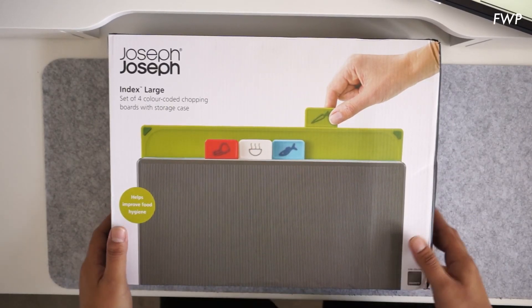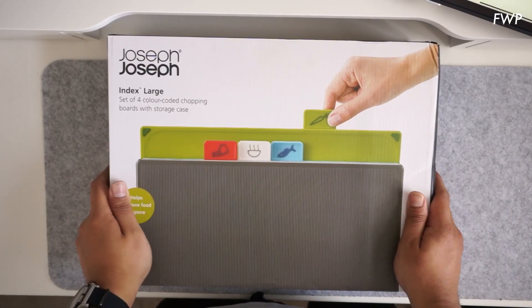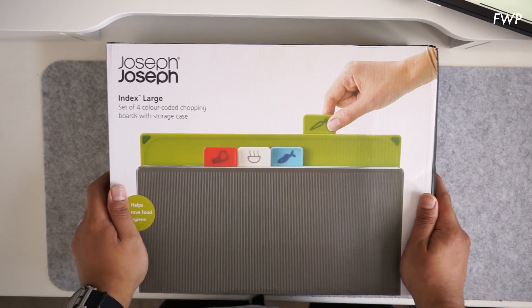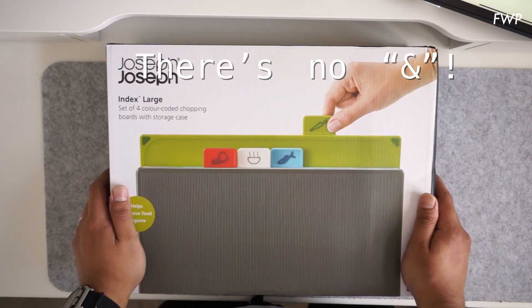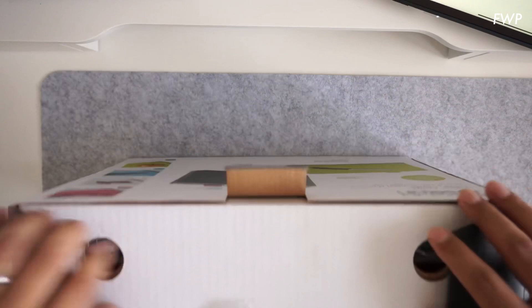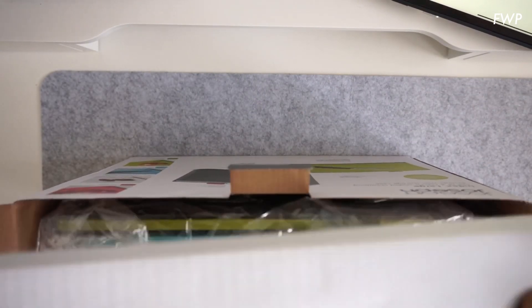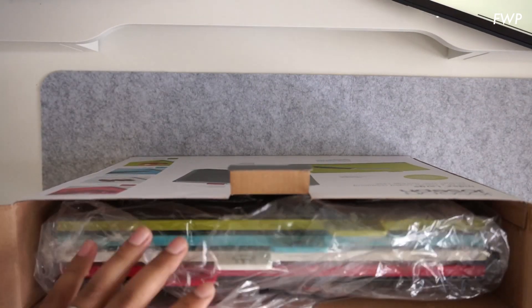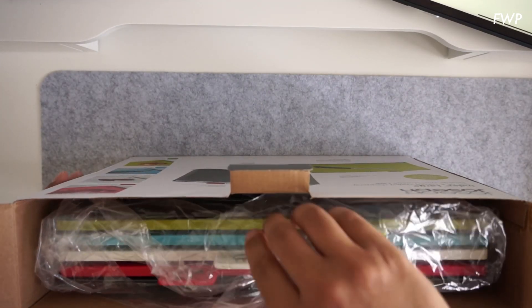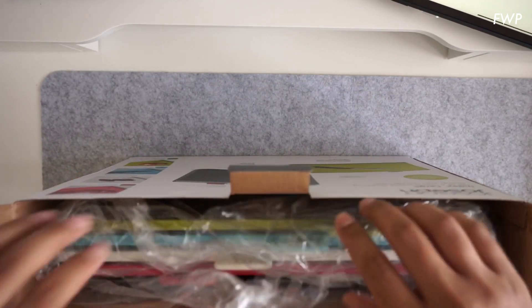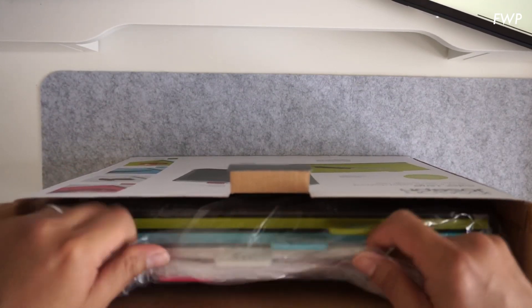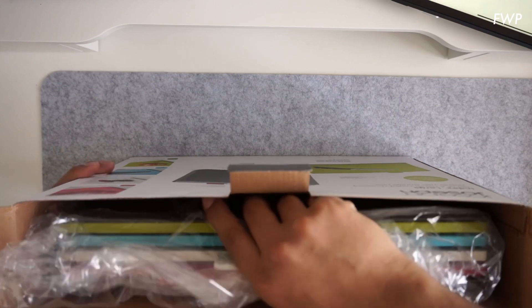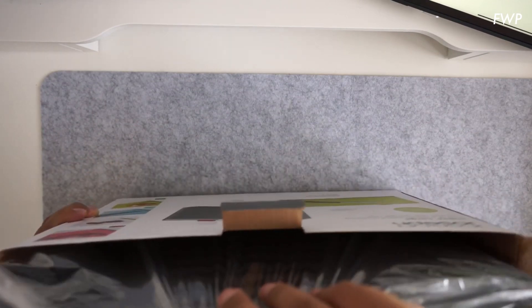Hi guys, we've just received this in the post. This is the Joseph Joseph Index chopping board set. While I'm taking it out of the box, I can tell you that these have been around since about 2008. They seem to be very popular; according to Joseph Joseph, they are the world's best-selling chopping board set.